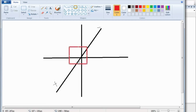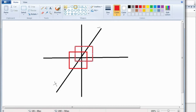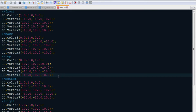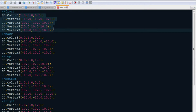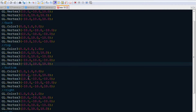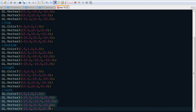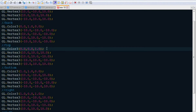We'll draw a cube centered at the origin, each side equal to 20 units. We need to specify coordinates in X, Y, Z form for all vertices. I already have the geometry copied — you can see the front face, back face, top, bottom, right face, and left face. You can pause the video to copy this geometry. I'm using a separate color for each face of the cube, giving six faces in total.